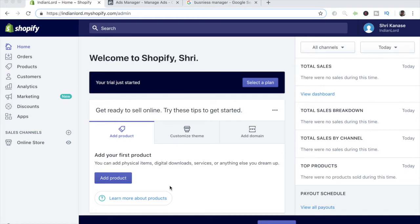For any new Shopify store out there, this is the number one step that you should be doing right after you open your Shopify store because this is the most important, at least if you're planning on advertising on Facebook to get traffic.